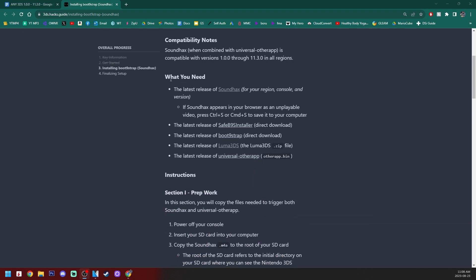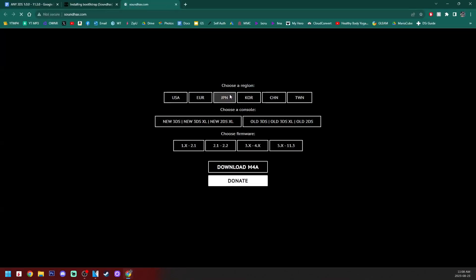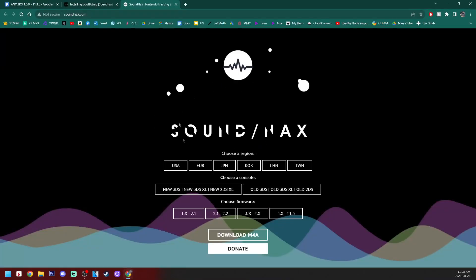So down below, under what you need, we're going to grab the latest release of sound hacks. So click it, it'll take you to the official sound hacks page. If you want to show your support to them, there's an option to donate. But make sure to select for what your device is.